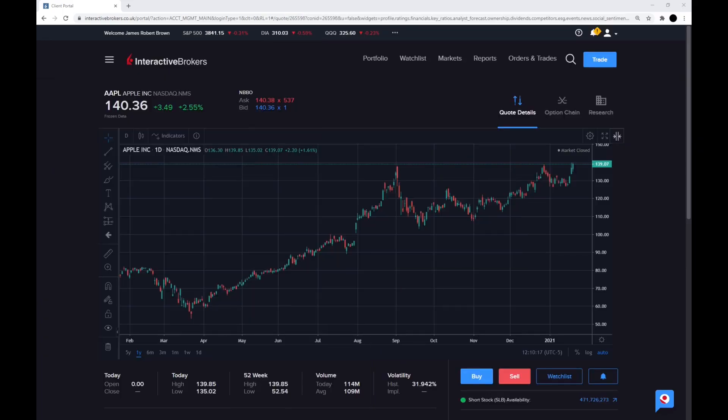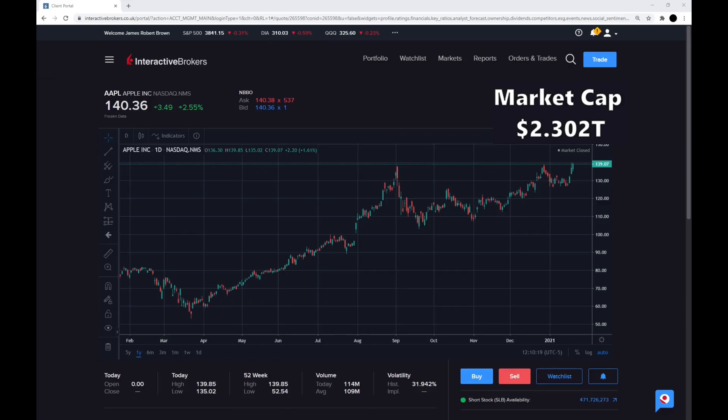The current market cap of Apple is $2.302 trillion, making it the largest company in the world, and I believe it was the first company to cross $2 trillion.